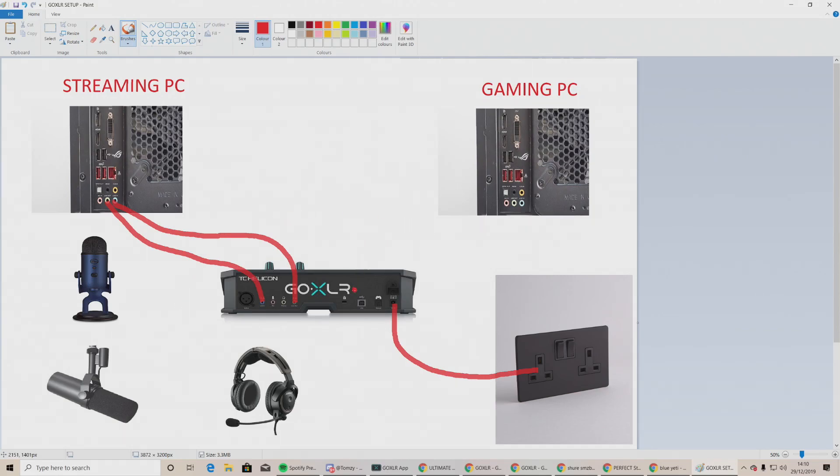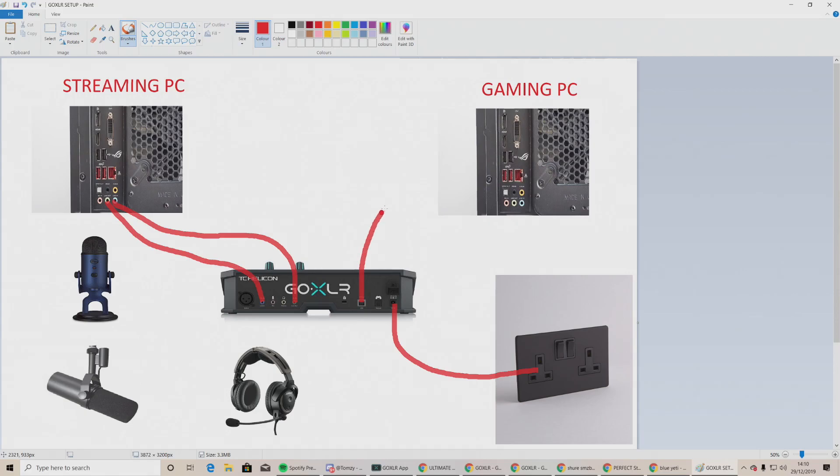For the gaming PC, it comes with a USB port here and the USB 3.0 or 2.0, so you go from the USB into the back of the gaming PC. Simple.